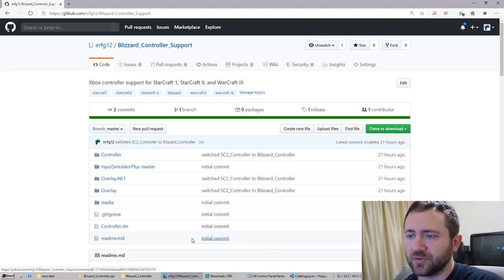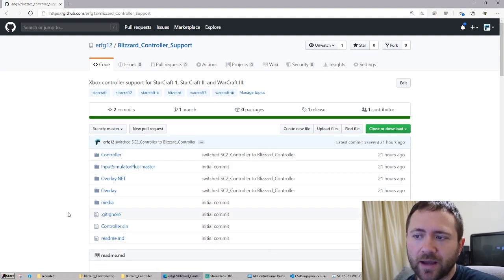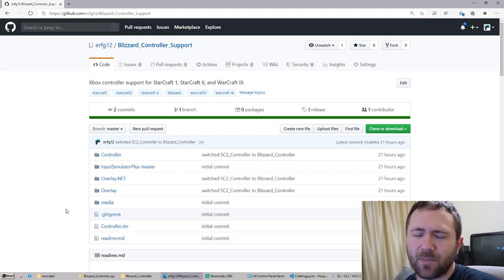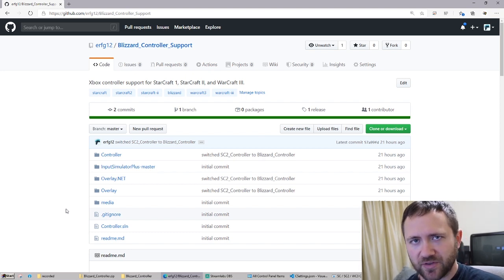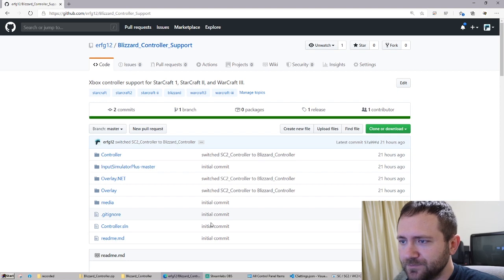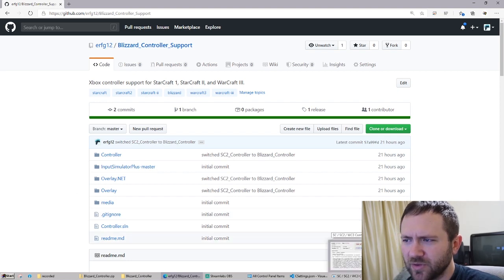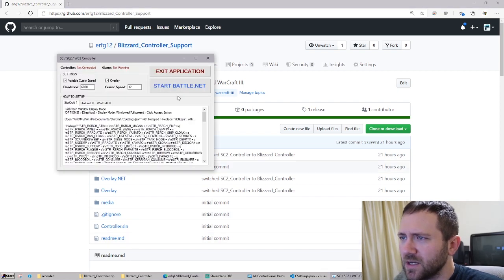We're using SharpDX overlay and overlay.net — a modified version of overlay.net. I had to add some features in there that were missing — and Input Simulator Plus.